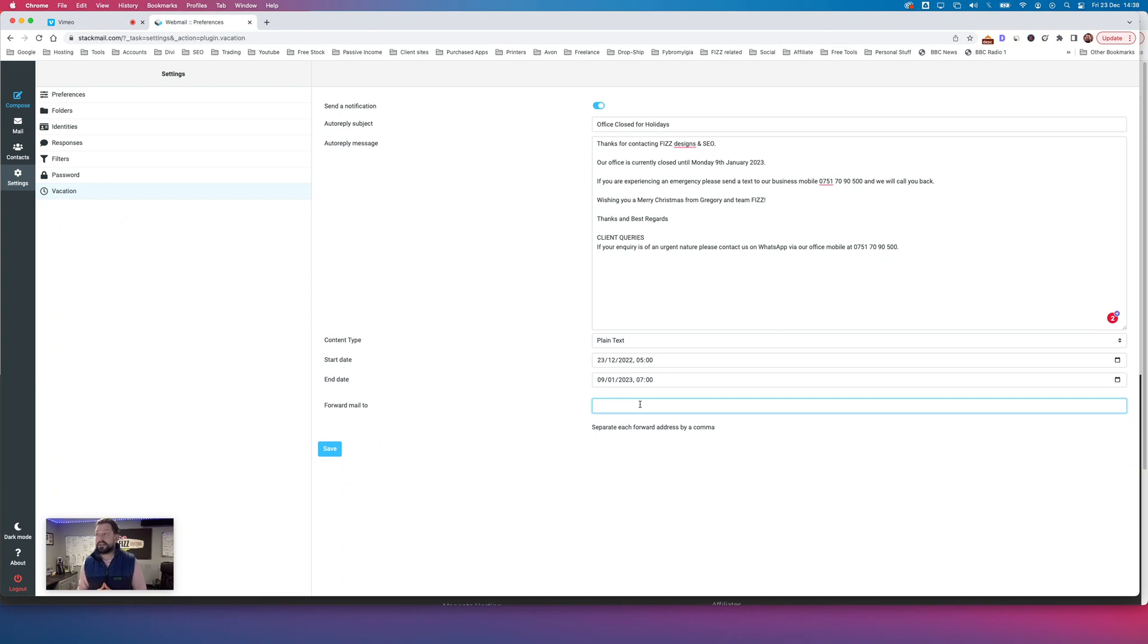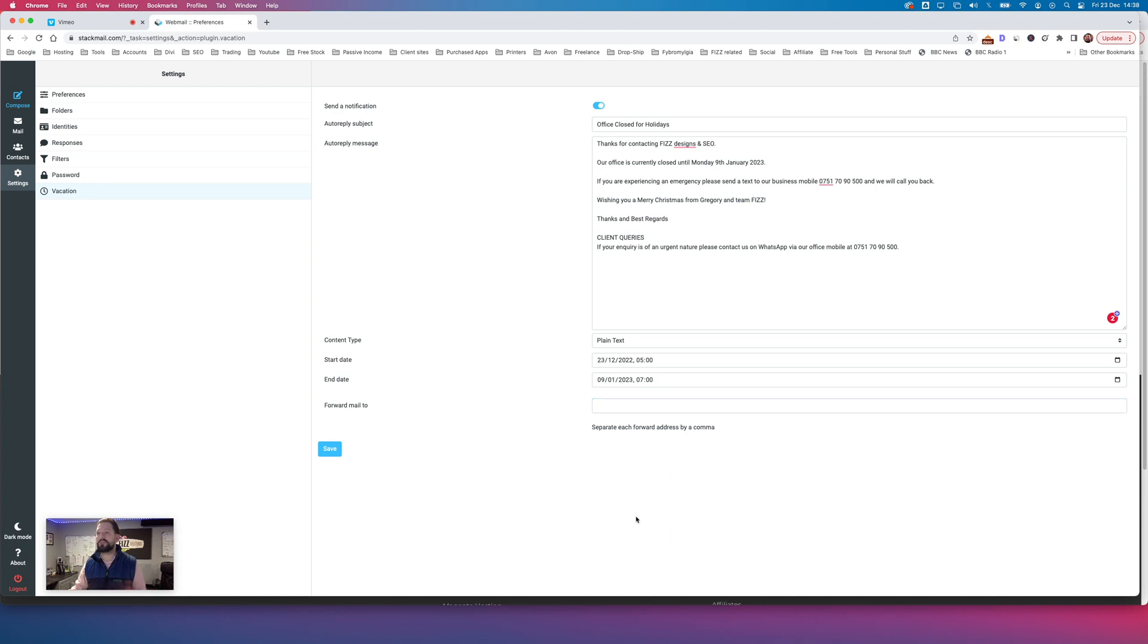And ideally, once you've got everything done there, check it over and then click save. Once you've clicked save, that's the job done. Give it half an hour.